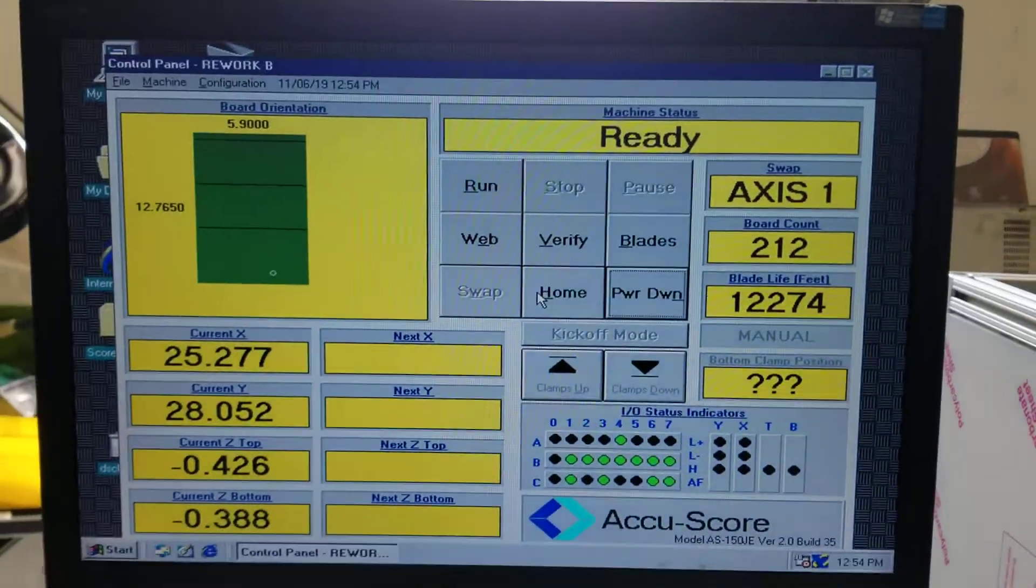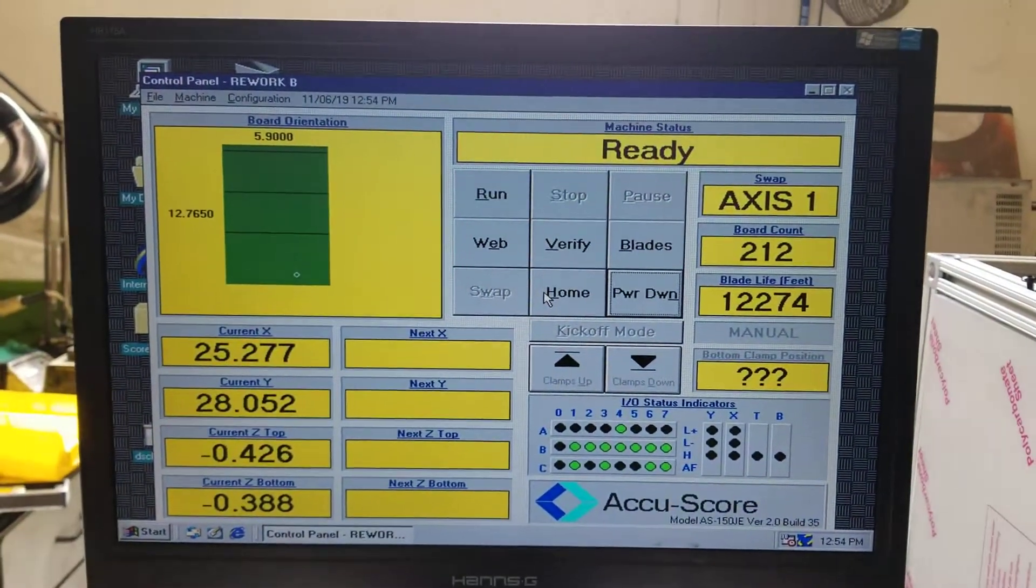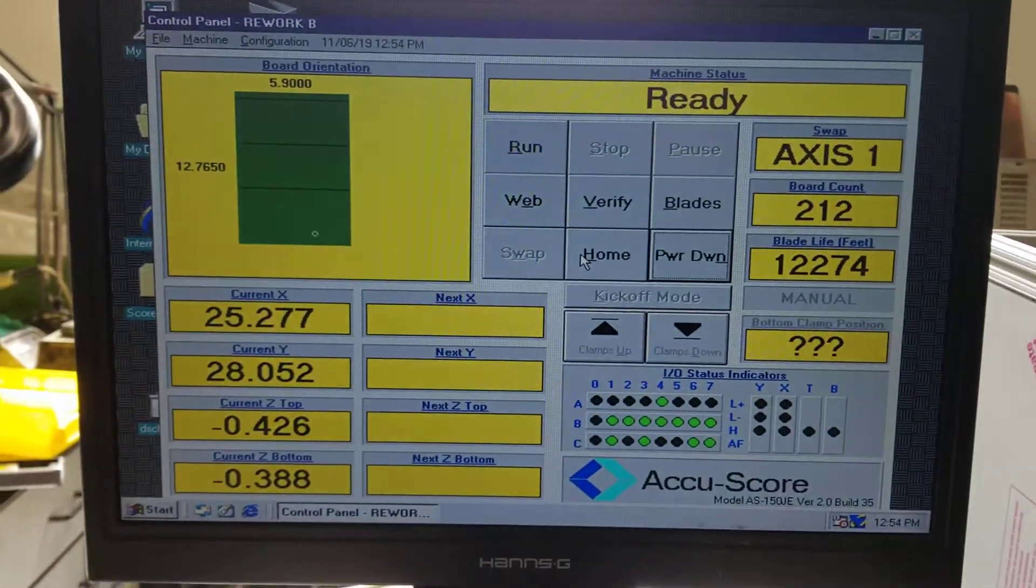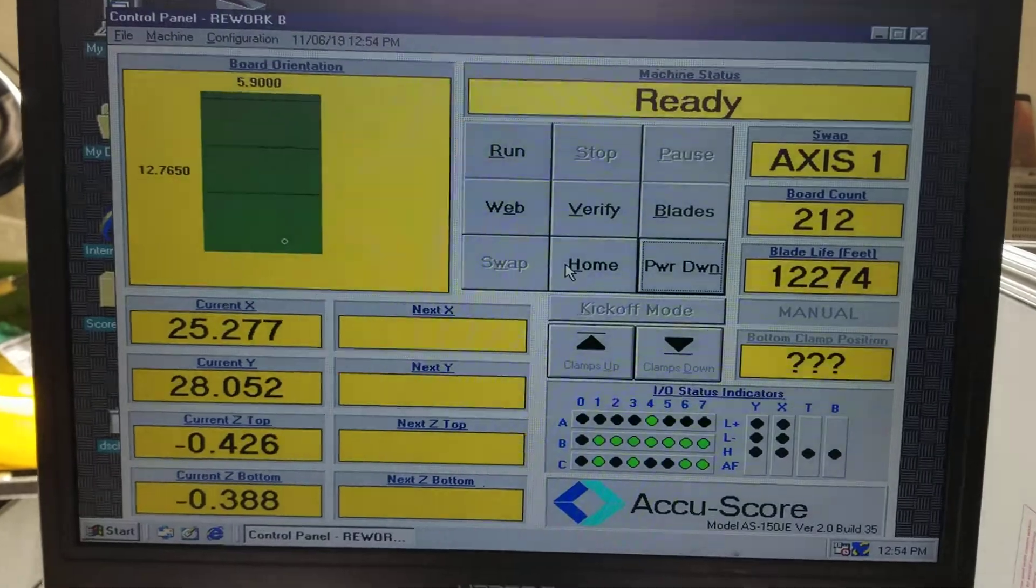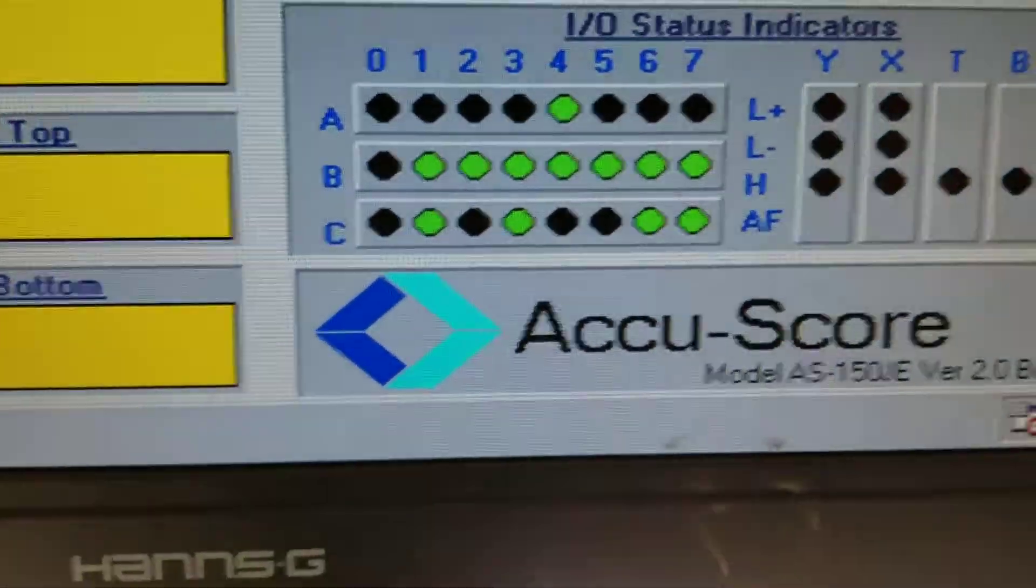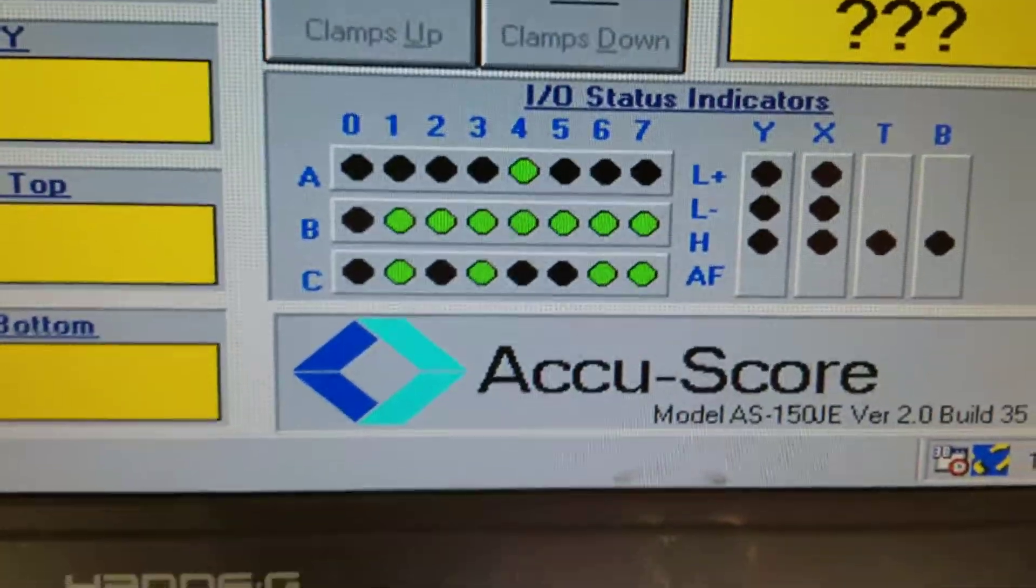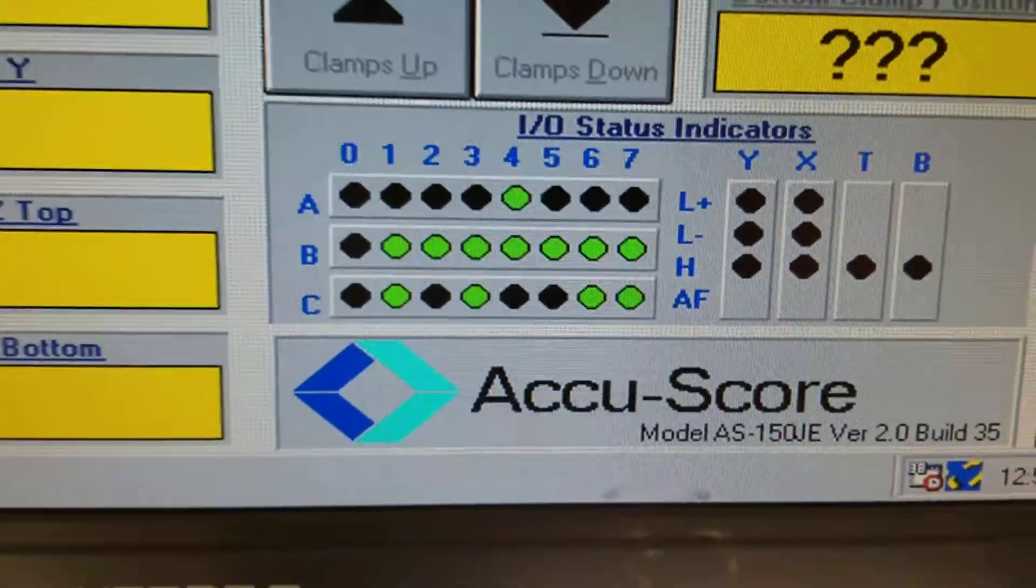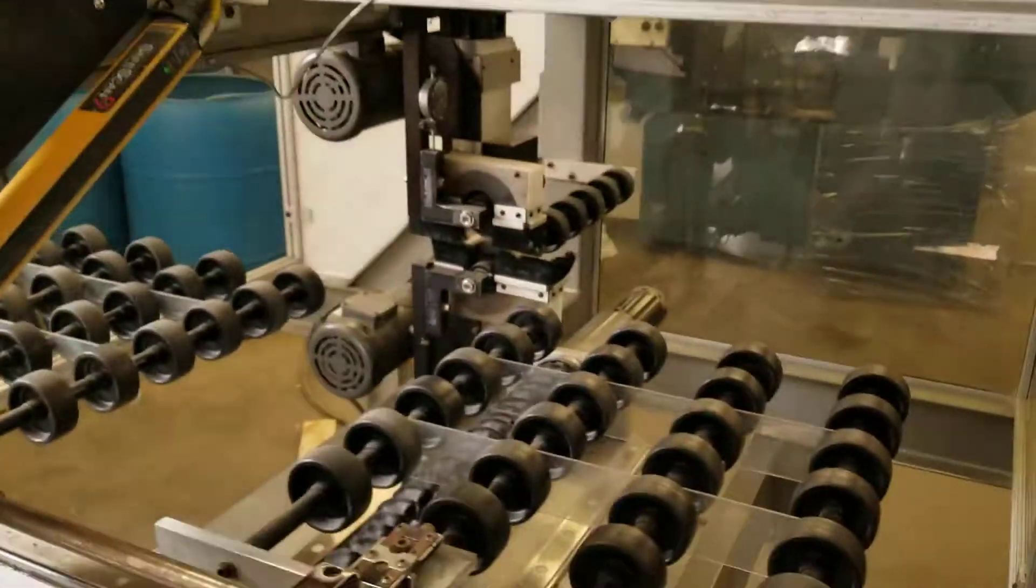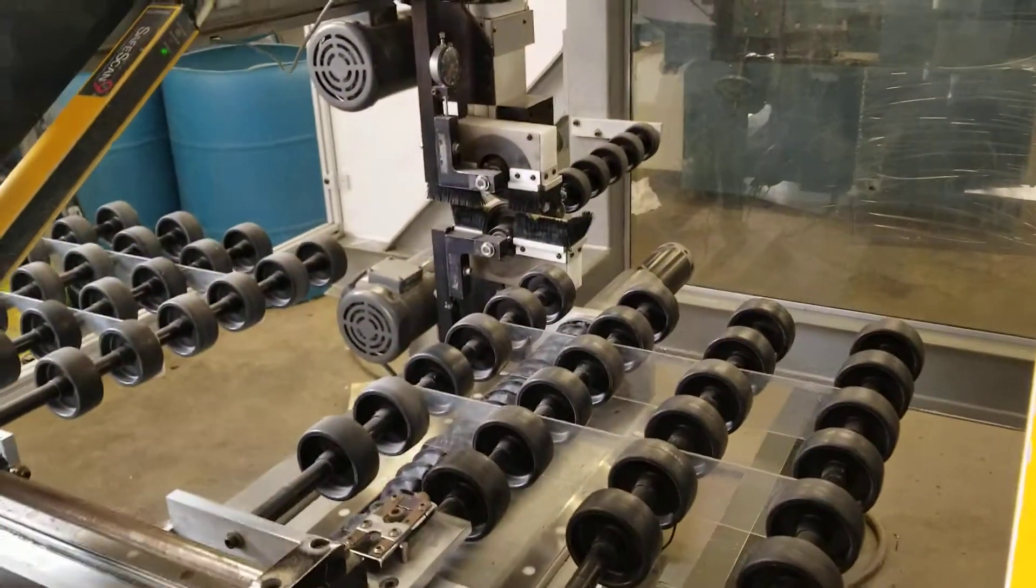We loaded up the program. We got the ready lights, X, Y, and Z readings, so we're good. Everything's clear on the status indicators, so we're going to run the program.